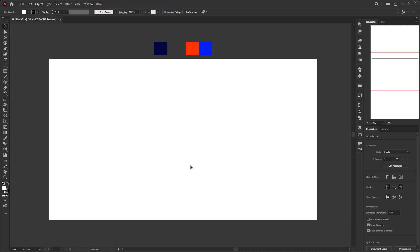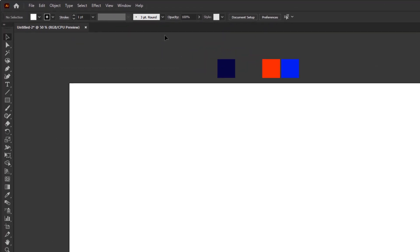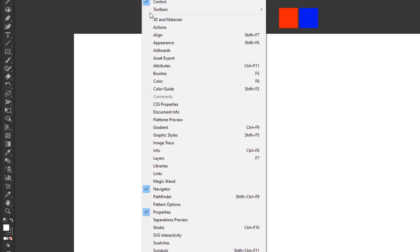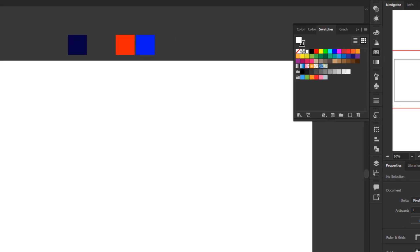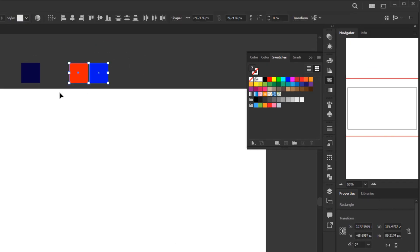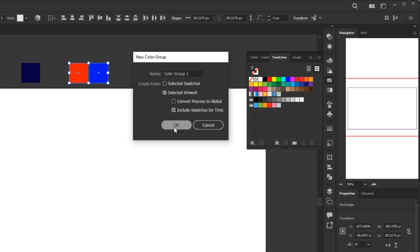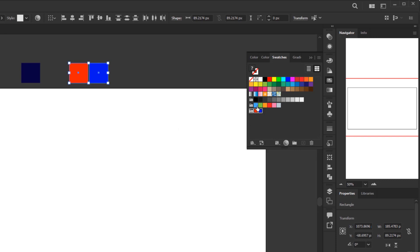First, we start with the background. Before we go any further, I have prepared 3 colors that I will use — the first is for the background color, and the rest is for the text. To make it easier to work on the effect using these 2 colors, we must first add them to the swatches. Open the swatches panel in the window menu, choose both colors, and in the swatches panel click the new color group button. Just click OK, or you can give it a name.